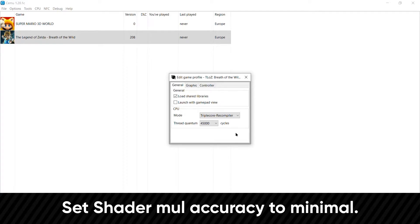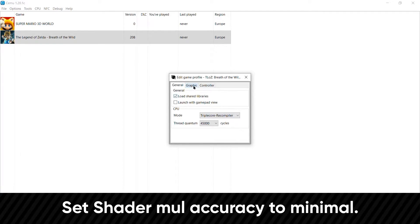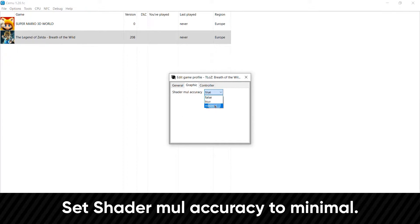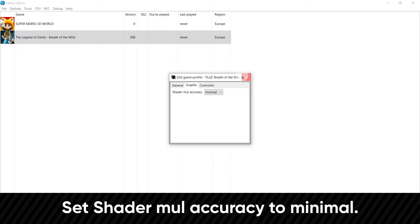Next, in the graphics tab, set shader mode accuracy to minimal if it isn't on by default already. This option is the sweet spot for performance without breaking the games too much. Then you can go ahead and close this window.